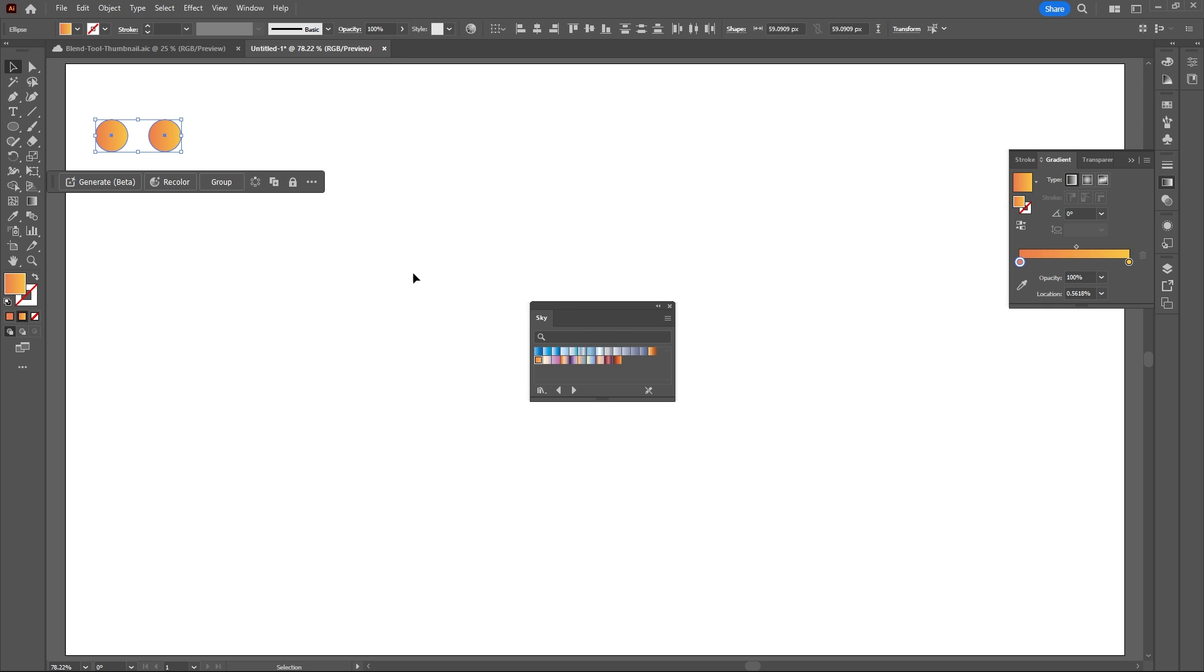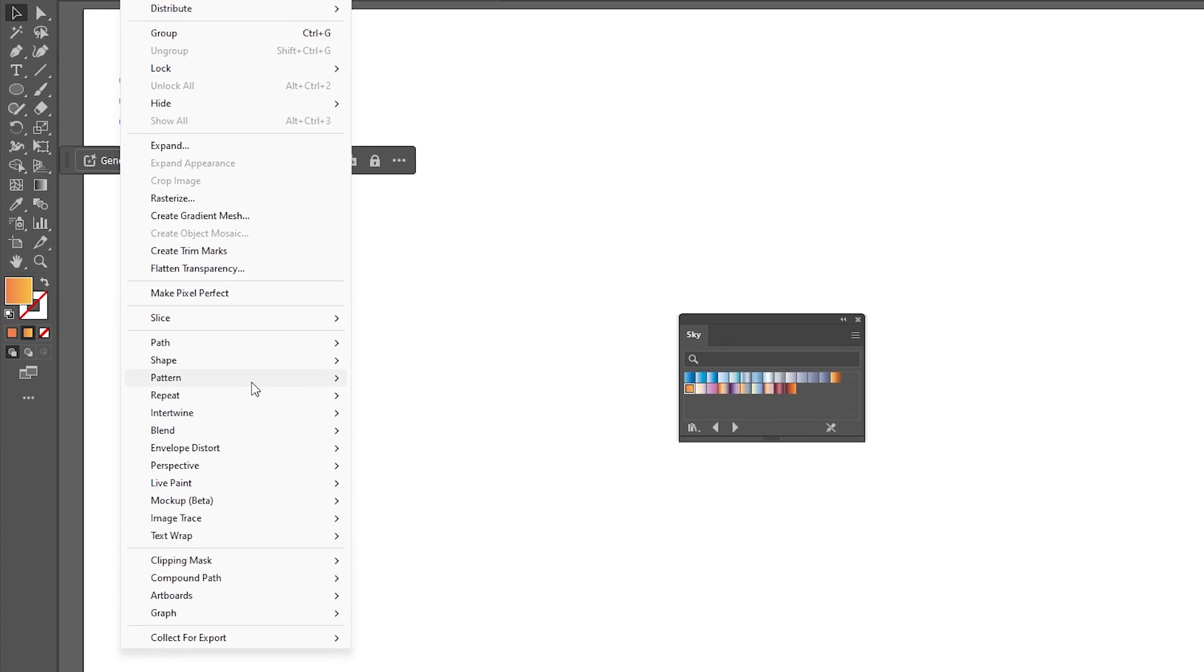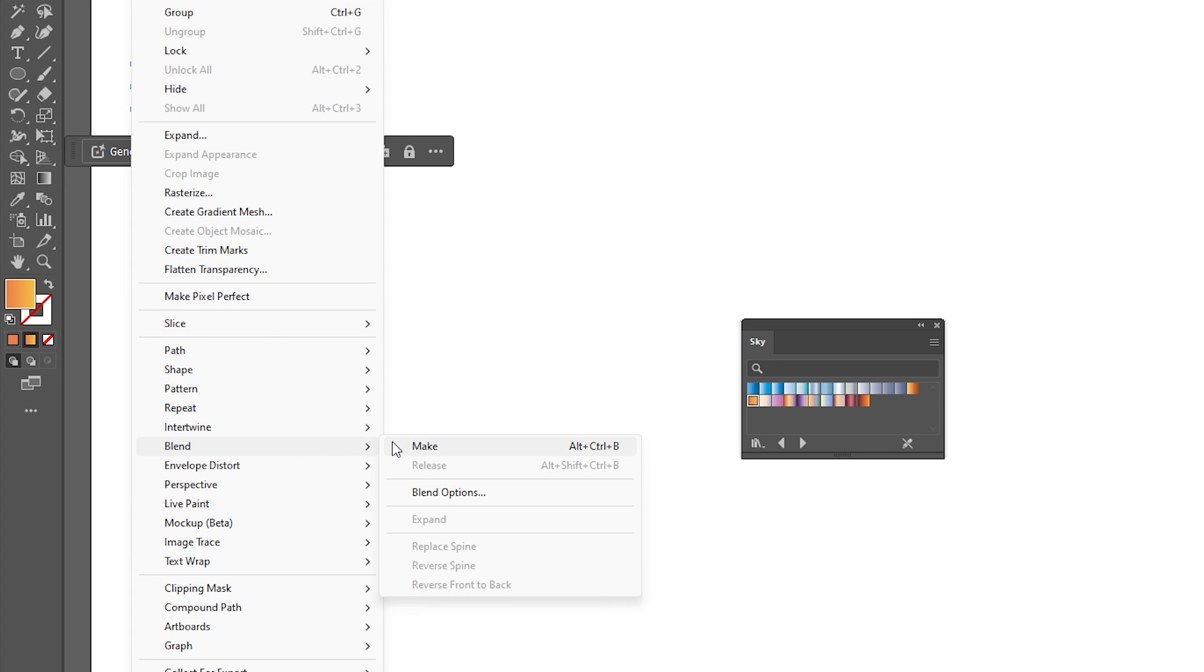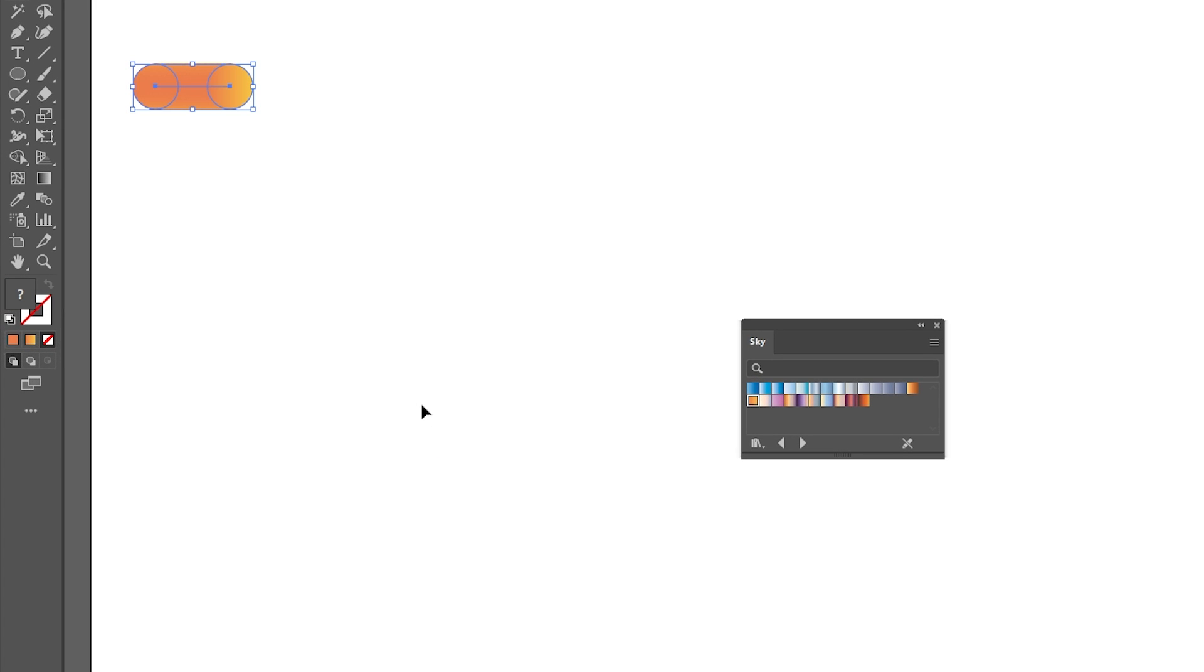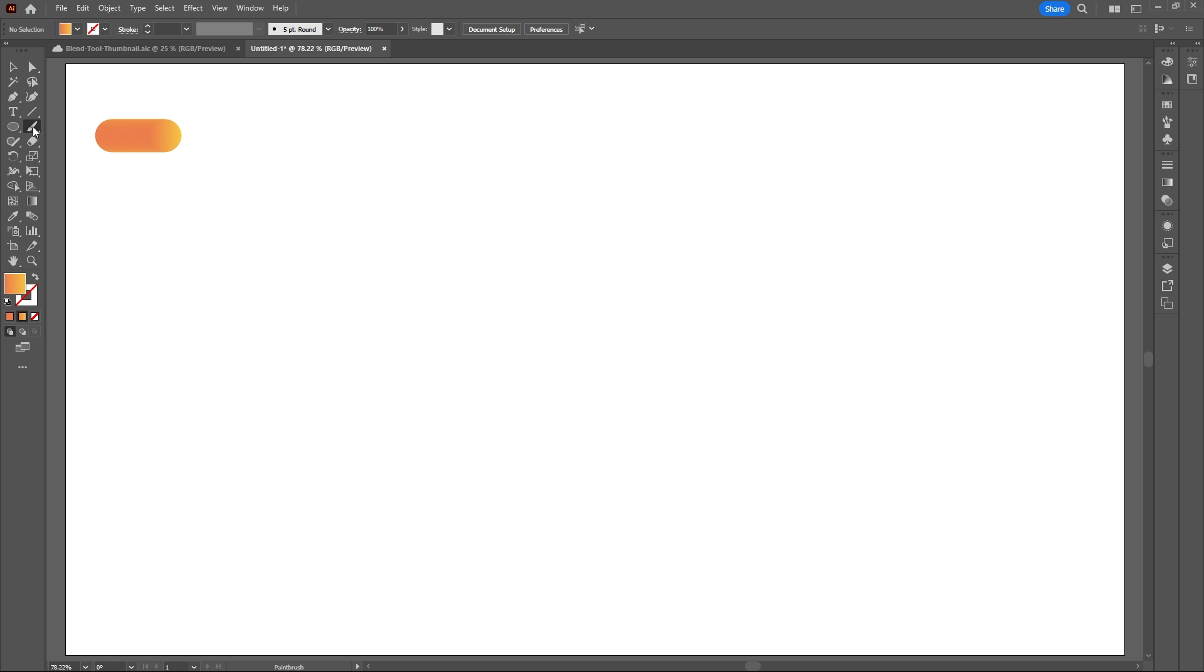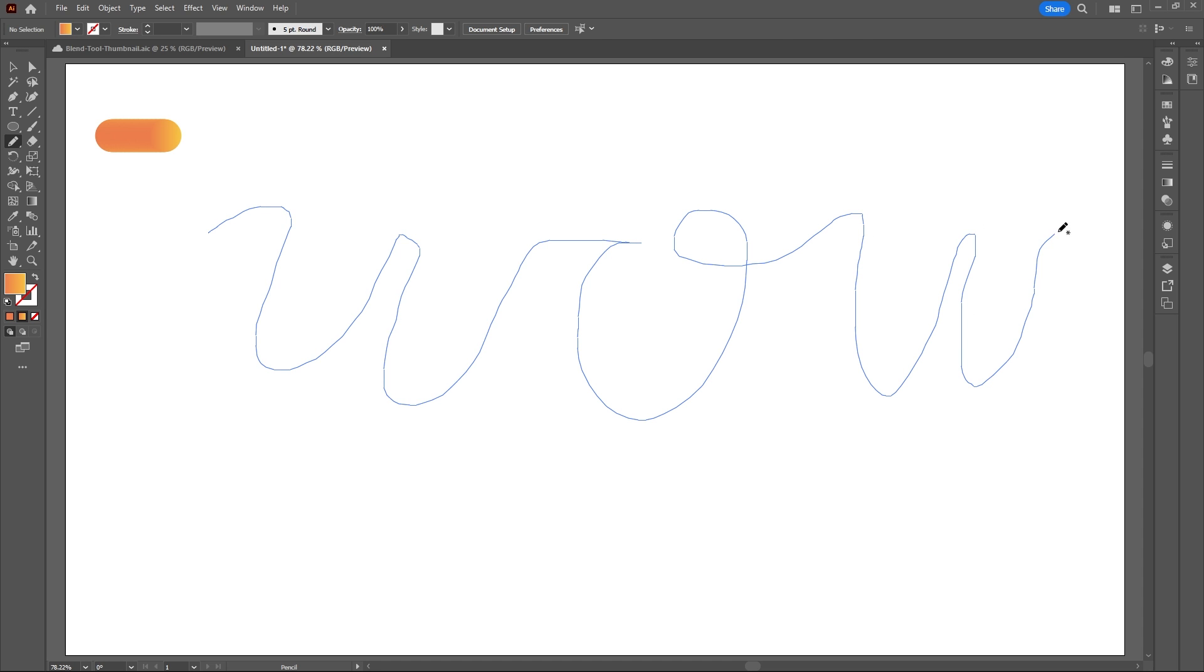Next, with both circles selected, go to Object, Blend, and Make. As you see, we have a very smooth blend between both circles. Let's put this to good use by grabbing our pencil tool and drawing out some letters to create a custom path.